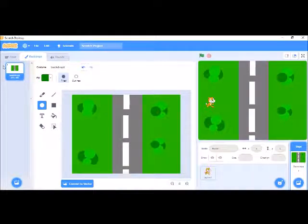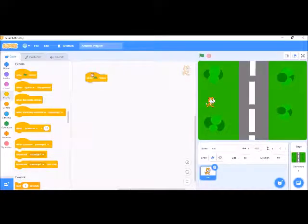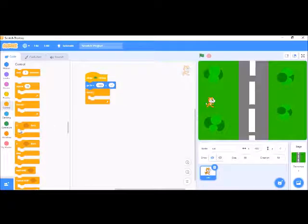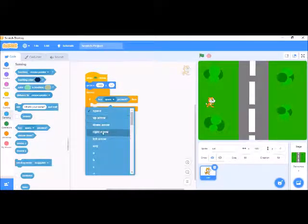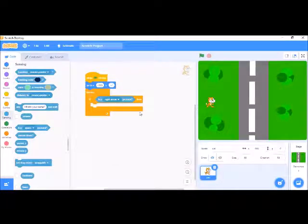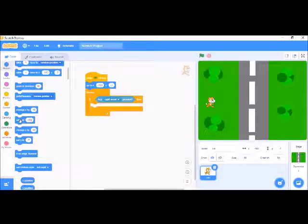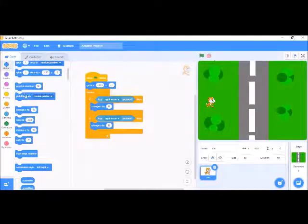It's looking nice. Now let's add the code for the cat. When the flag is clicked, go to a starting position. We want to move it left and right using arrow keys. When the right arrow key is pressed, change x by 10. You can add left, right, up, and down arrow keys, or even use WASD — it's your choice.